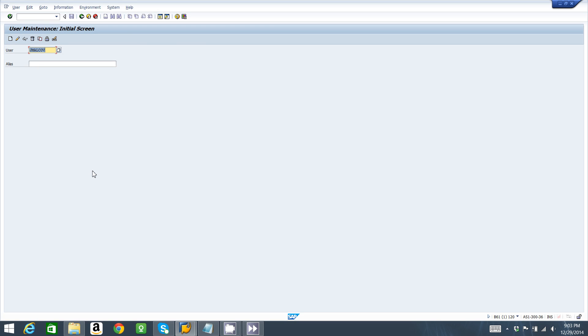I type in my user. Let's try another user for this example because we already created J Malkovich. This is going to be for Peter Parker, so P Parker, and click on create.